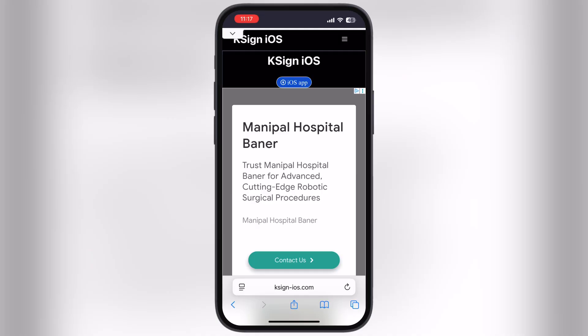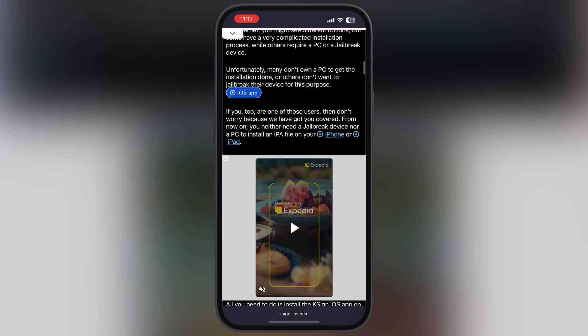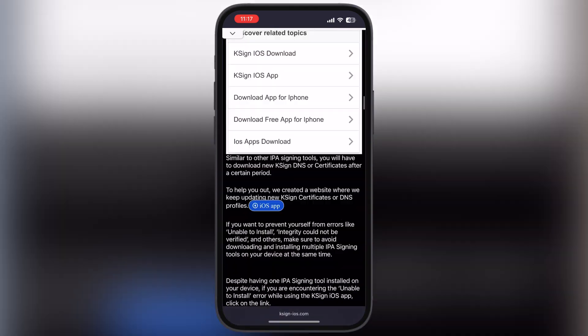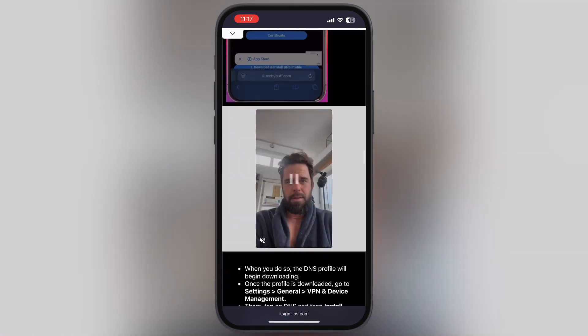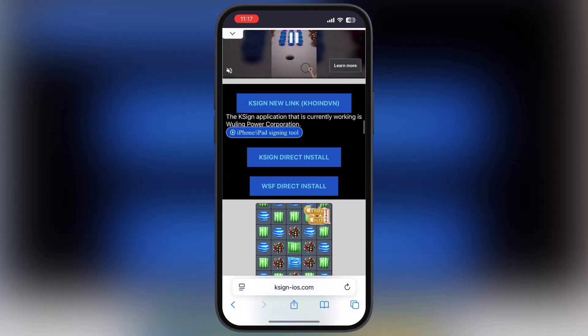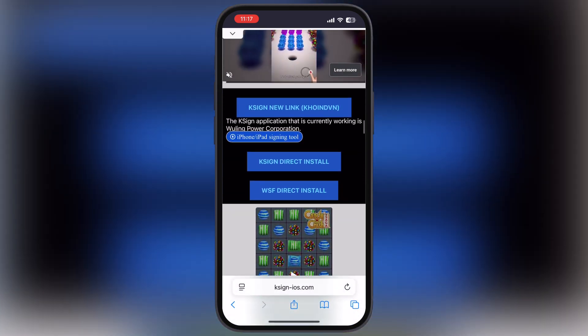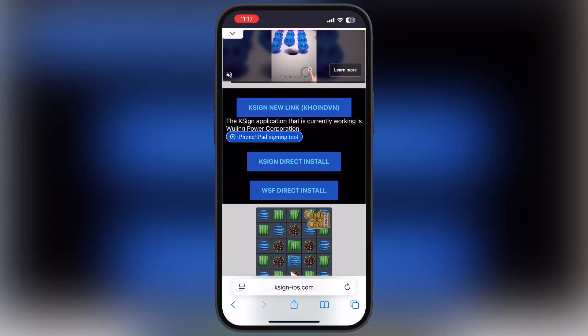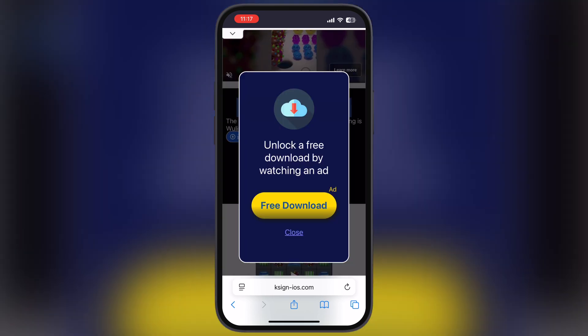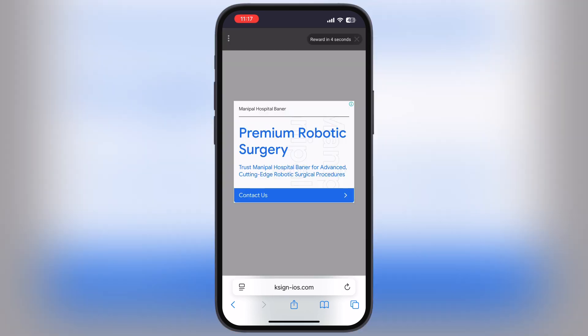First thing we have to do is visit the K-Sign official website — the link is provided in the description. Scroll down, and here you will find the K-Sign new coinvn button. Tap on it and watch the ad.